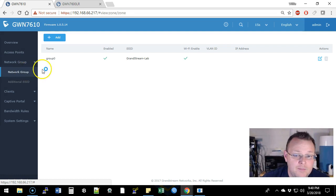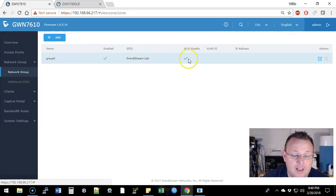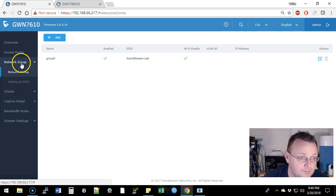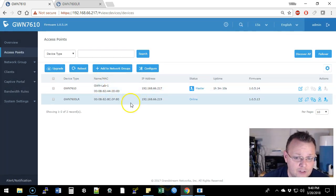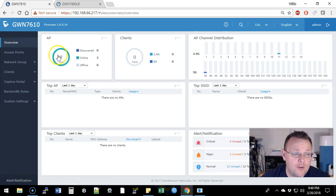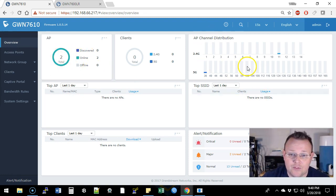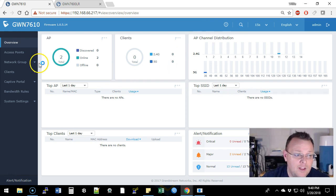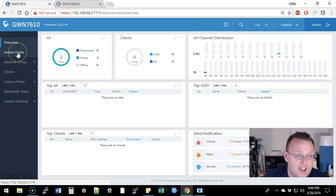But if we look, we've got, here's our group. It's got a Grandstream lab. We go to access points. We have those here, but now if we go to overview, now we've got two APs online and you can see we're starting to get some distribution happening over here. So that is fantastic.